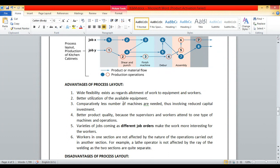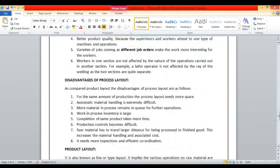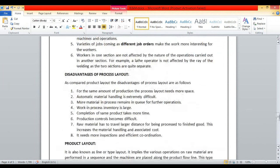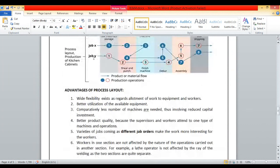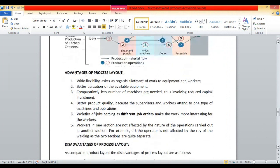Comparatively fewer machines are needed, thus involving reduced capital investment. In process layout, the same machine — for example, shear and punching — can be used by two different jobs, whereas in product layout the same machine is used by only a single job. Greater product quality is achieved because supervisors and workers attend to one type of machine or operation, becoming expert in that machine over time.